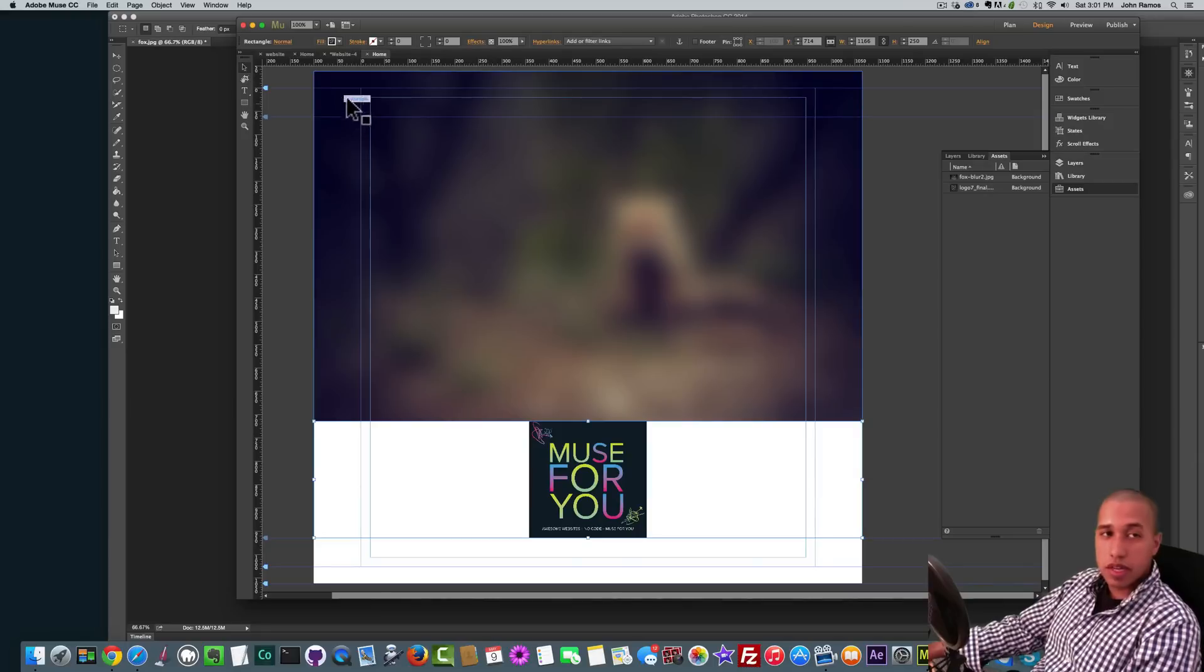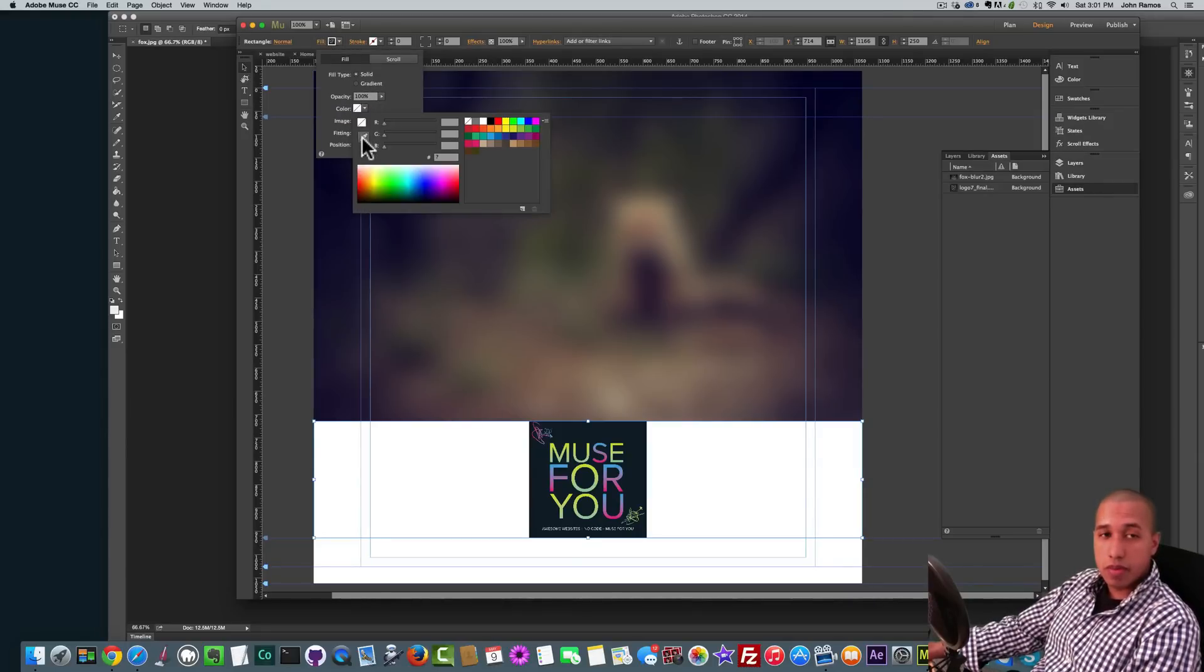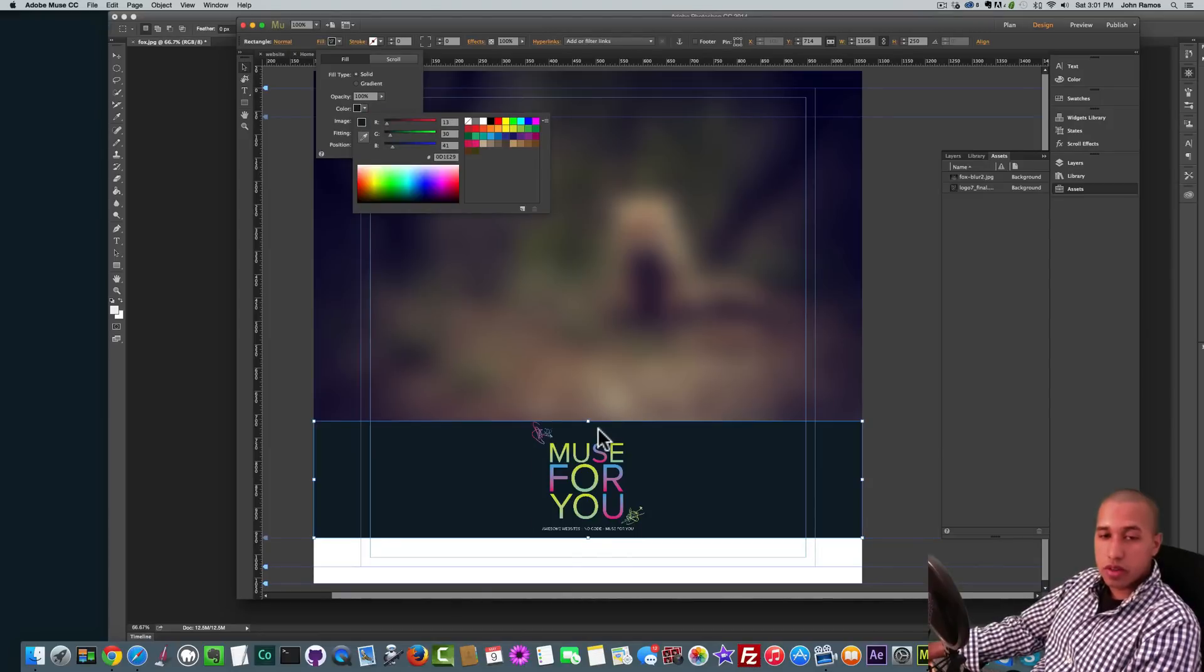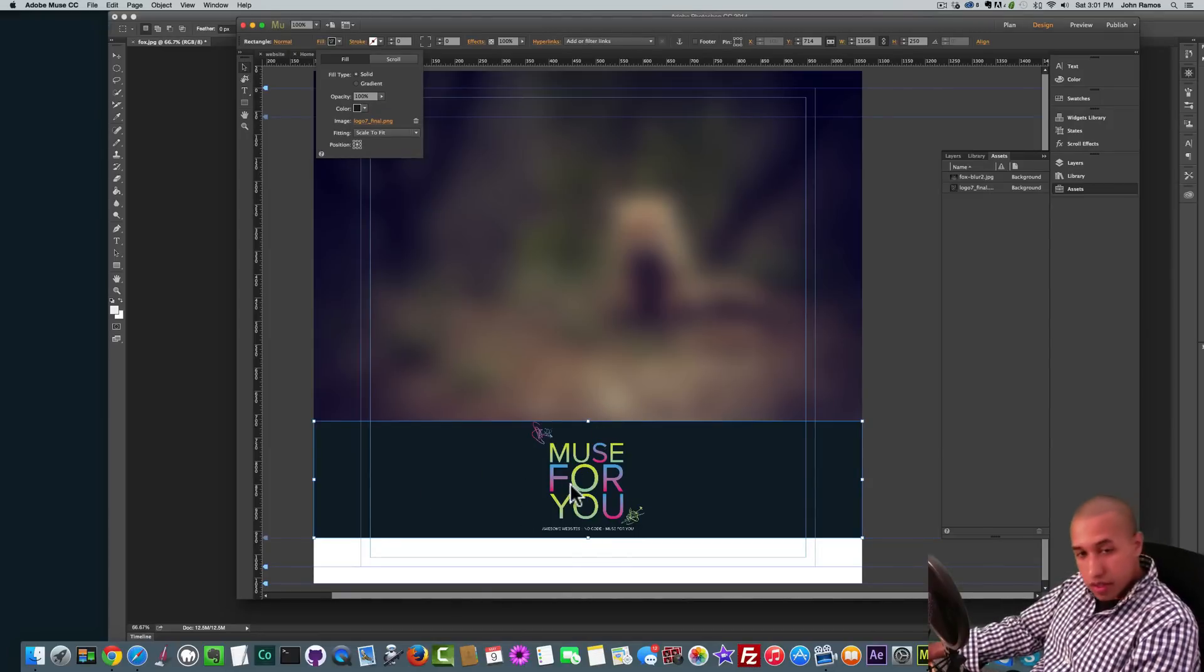And then I'll fill this white with the blue of this logo. So I'll select the rectangle. I'll click on Fill where it says Color here. I'll click on the dropdown and then I'll select the sample color tool and I'll just sample the blue inside of this logo here. Very good. Now all of it's blue, looks great.